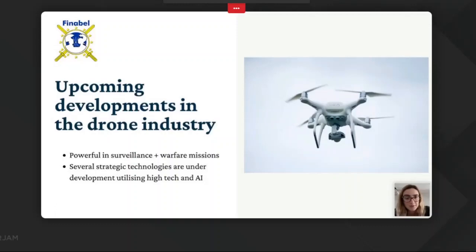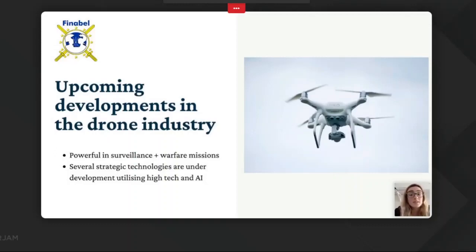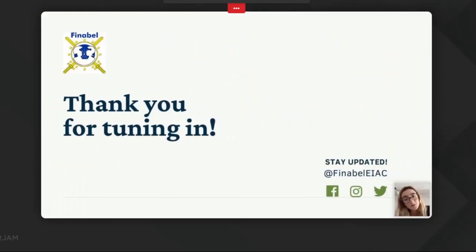As technology advances, drones are becoming more powerful in surveillance and warfare missions. Several strategic technologies are under development. For example, technologies to carry out effective drone swarm missions are expected to be fully operational within the next decade. These include an integrated geodetic GNSS receiver for high-precision surveys and an integrated artificial intelligence platform to map urban indoor battlefields. Our speakers will tell us more about how this technology will develop.